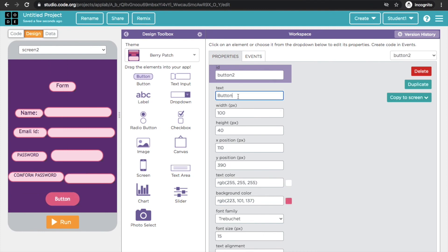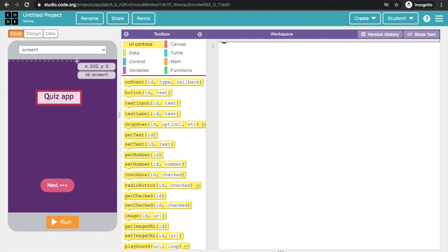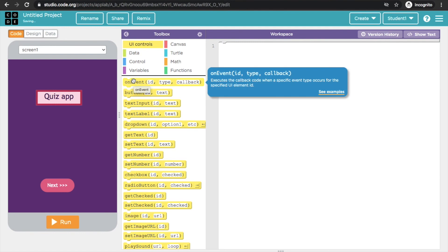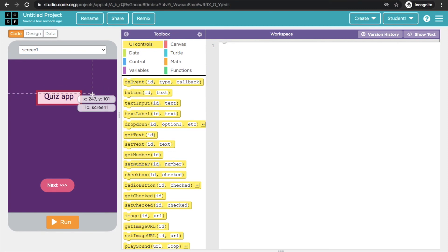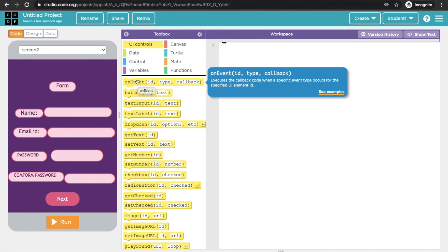I will add a button here and write Next on it. Then I will go to the Code section.